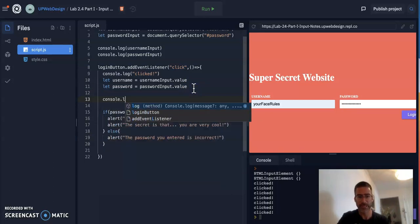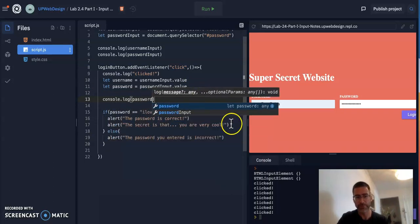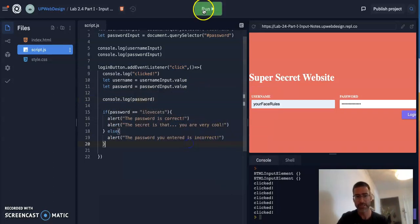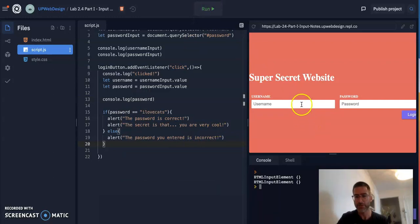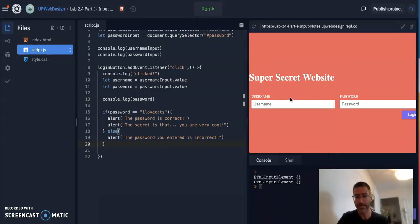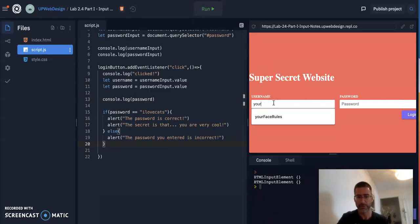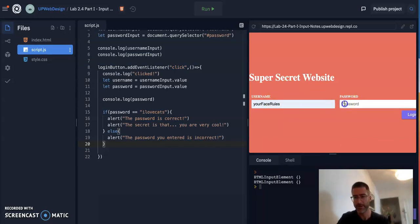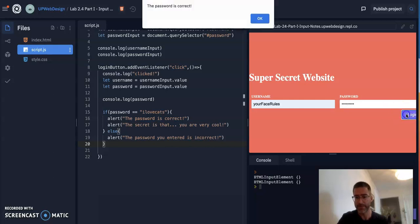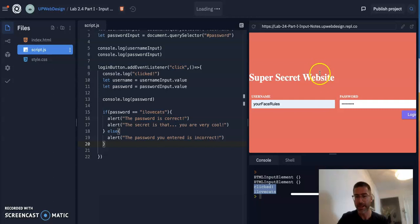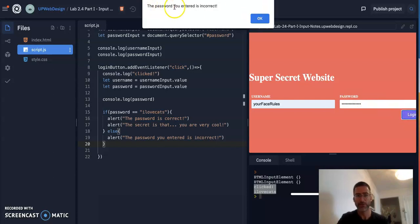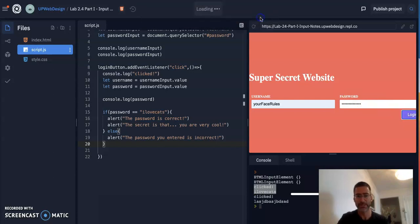If the password is ilovecats, which is the right password, it'll give them two alerts. The password is correct and tell them the super secret. The else, if that's the case where like they entered the wrong password, it'll alert them the password you entered is incorrect. Now, let me just console.log the password again for you so you can see it. And so let's try it again. So I'm going to enter in here your face rules. The password here though, is ilovecats. Let's see what happens. The password is correct. The secret is that you are very cool. See that right there. And let's try the case where it doesn't work, where I put the wrong thing in. So I'm just going to put gobbledygook. Let's log in now. The password you entered is incorrect. That's all I get. So I do not get into the website.